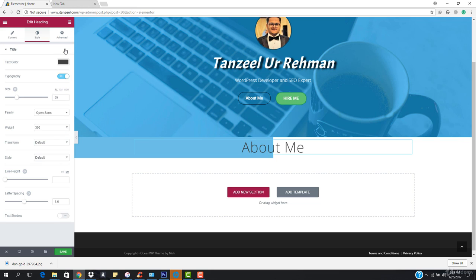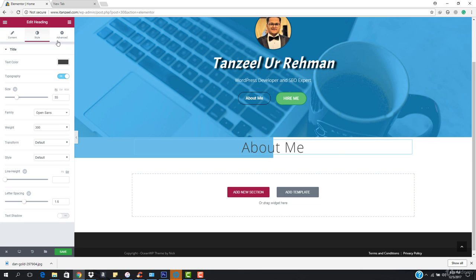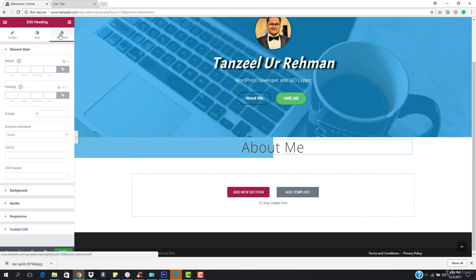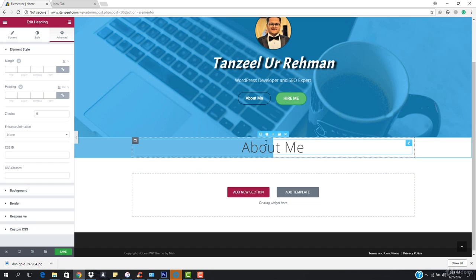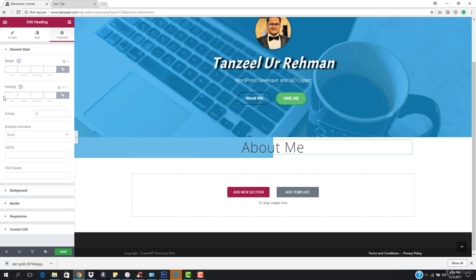I want to give some spacing right above. I'll go to the advanced tab where it says padding. Padding means spacing inside the element, whereas outside spacing is called margin. So I want to give some inside spacing — padding.